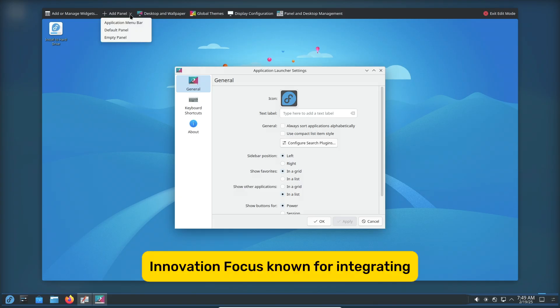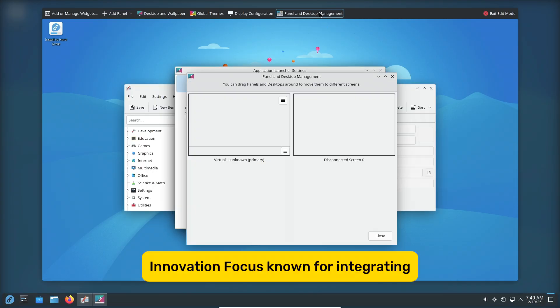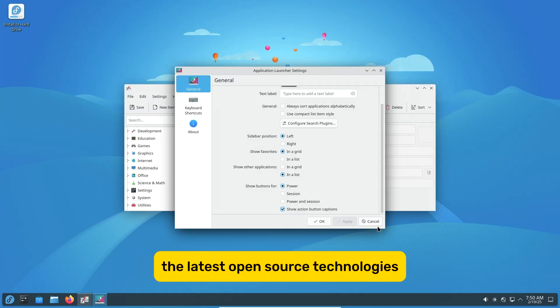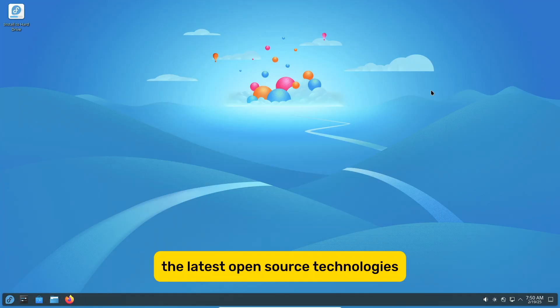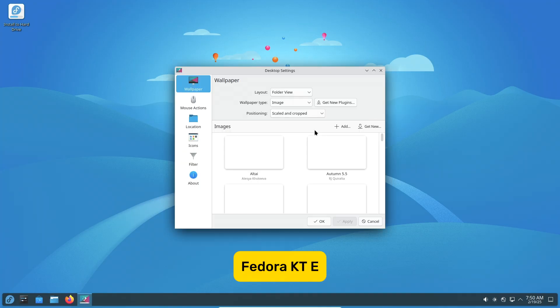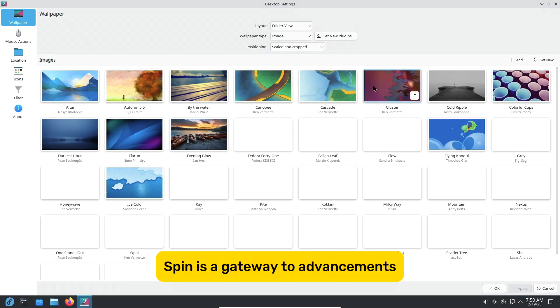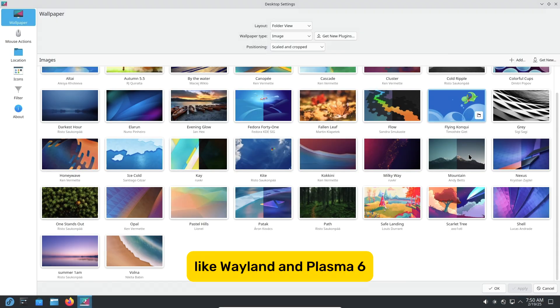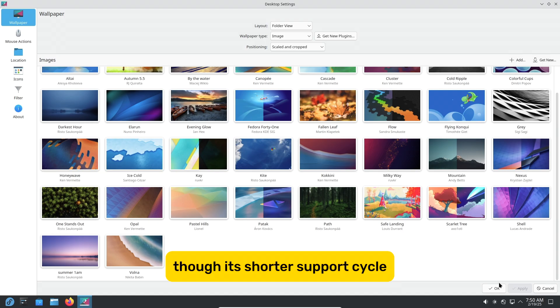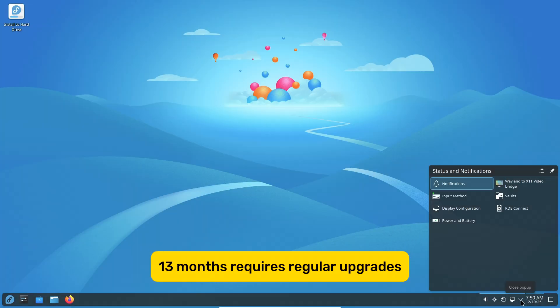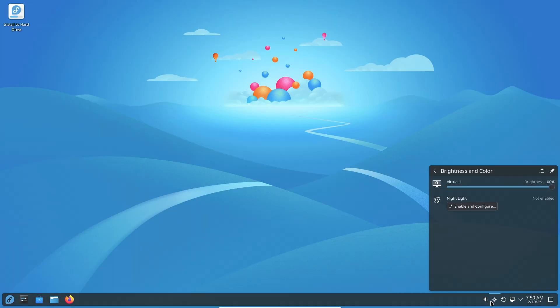Innovation Focus: Known for integrating the latest open-source technologies, Fedora KDE Spin is a gateway to advancements like Wayland and Plasma 6, though its shorter support cycle – 13 months – requires regular upgrades.